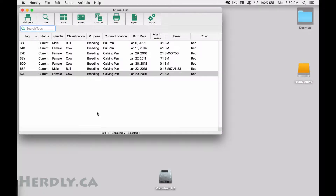Here you will learn how to enter new calves born on your ranch. Make sure you use this action instead of the new animal action for recording calves, since it is designed specifically for this situation. This action can be used on both computers and mobile devices.